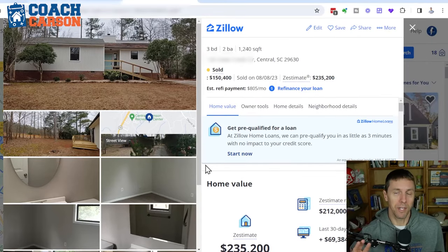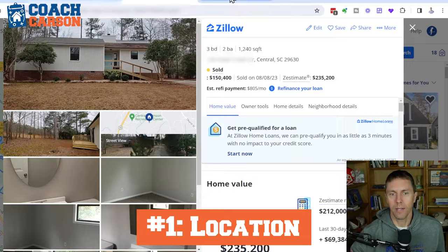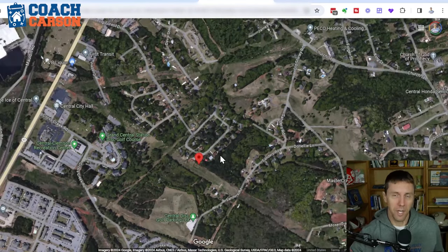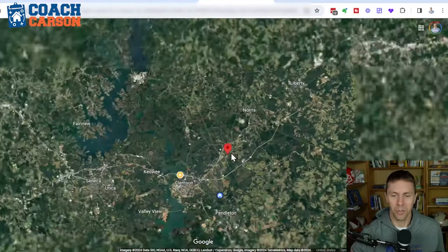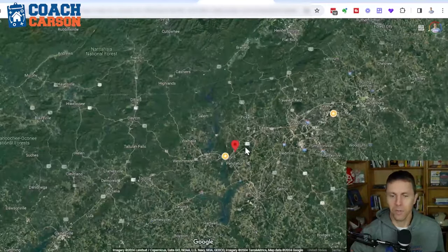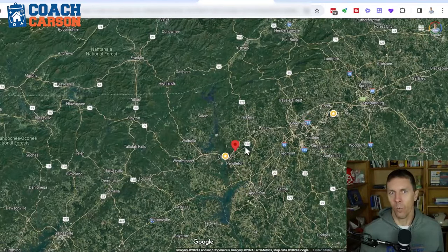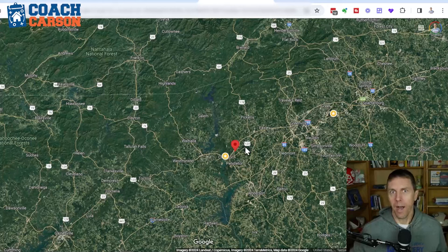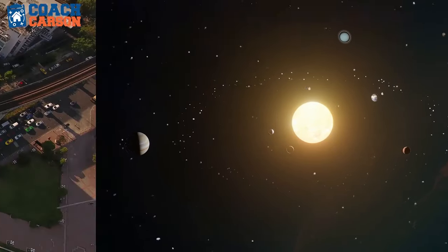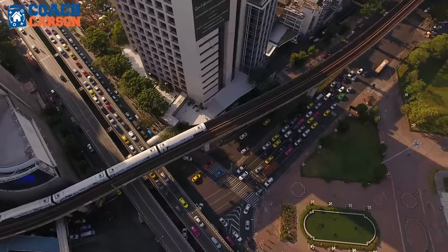I like to zoom out on Google Maps and look at location in a couple of different ways. You really need to analyze why you're investing in this location in general. I like this metaphor: you're looking for a sun — the economic center where all the energy and gravity is — and then planet satellites around that sun. People need jobs, income, a reason to live in a place. The sun is where the economic drivers are.